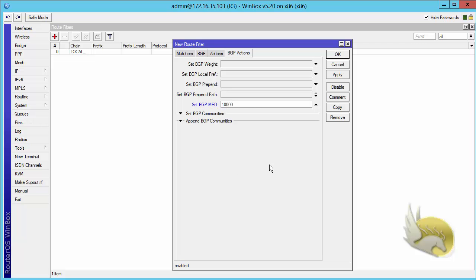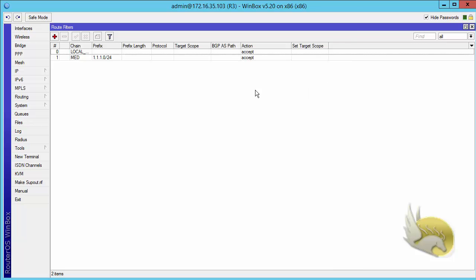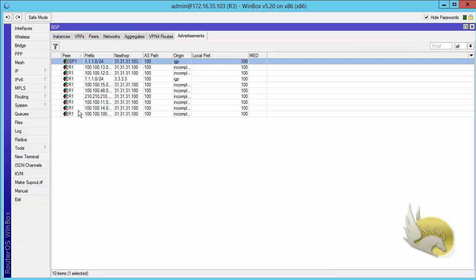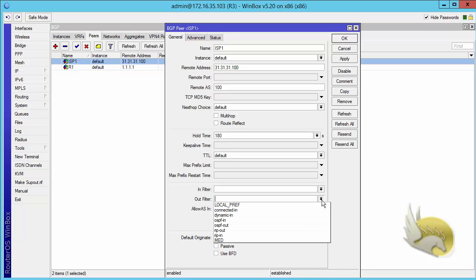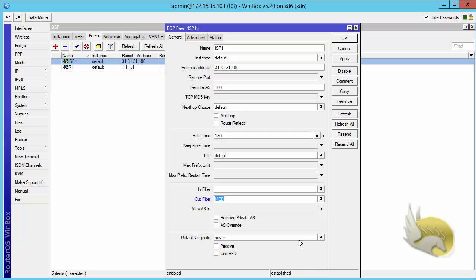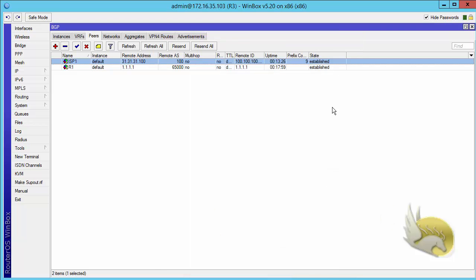10,000 is a good cost. We can apply. Now I have a filter. Now I need to go to BGP, go to peers, select ISP1. I'm advertising this to ISP1, so I need to select it as my output filter. Select MED, click on apply and click on OK.